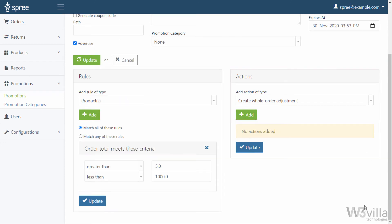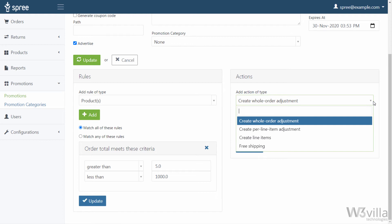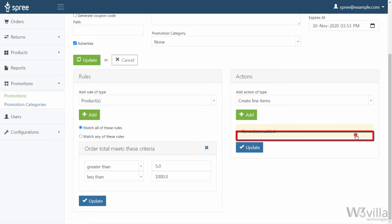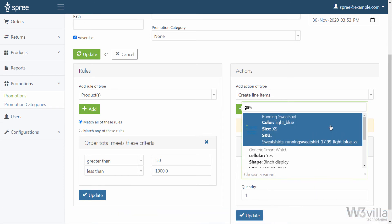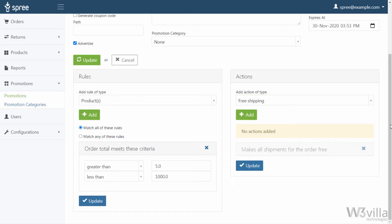Moving towards Action — this defines the action the promotion will have. Here you add how the adjustments will be made when a customer uses the promo code. There are four options: Create a Whole Order Adjustment, which applies an adjustment on the total cart value; Create a Per Line Item Adjustment, which creates an adjustment on every item added to the cart; Create a Line Item, which allows you to add an additional product to the order (if your intention is to add a free product, you should do both a Line Item action and an Adjustment action to discount the cost of that variant); and Free Shipping, which deducts the shipping charges of the order.